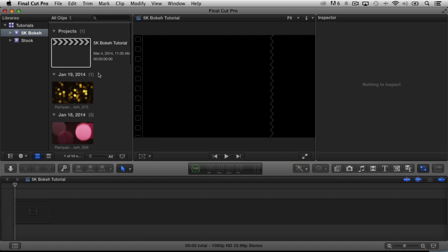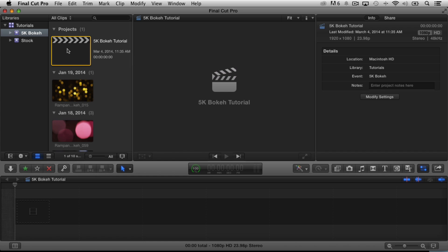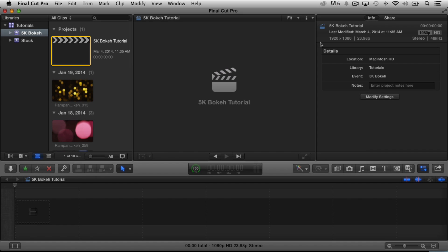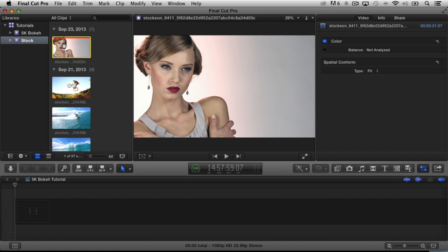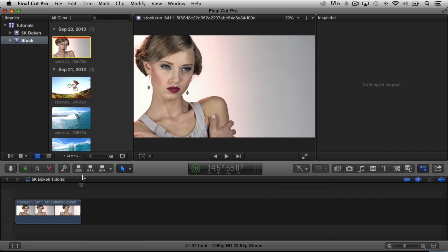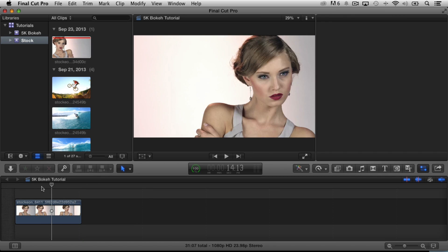I've also gone ahead and created a project already. I just wanted to show you the size we are working in — we're actually working in a 1080 timeline. That's perfect. It's HD, that's where everybody's working. Now let's get some footage in our timeline. We're going to go over to our stock event and add this clip to the timeline.